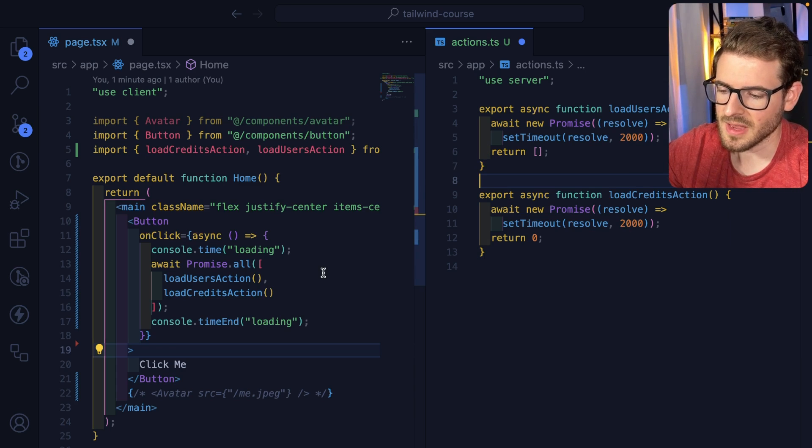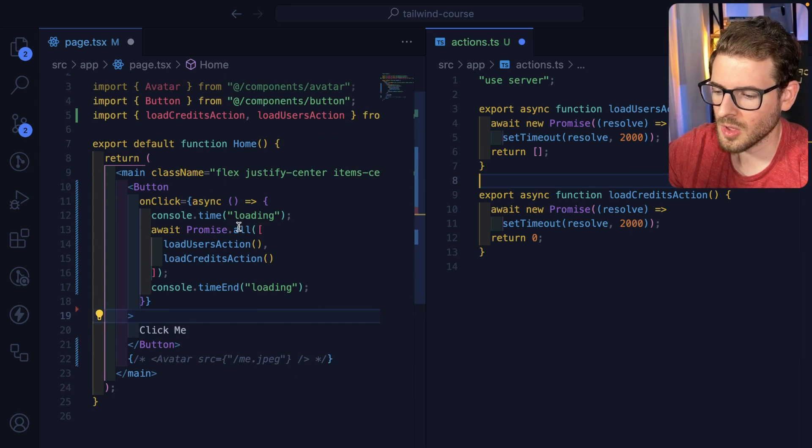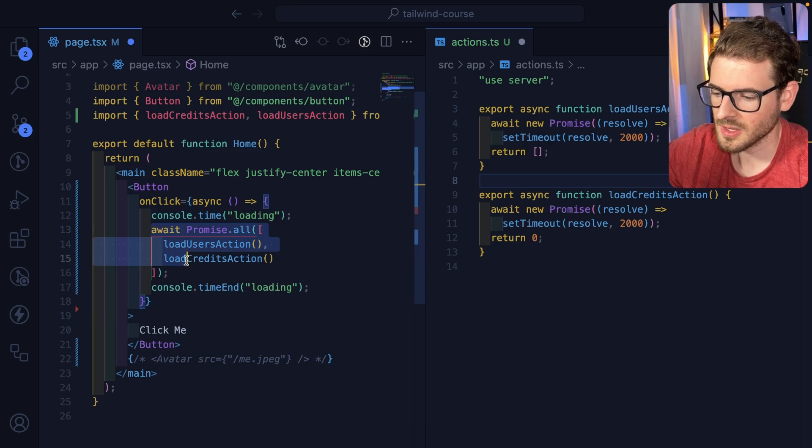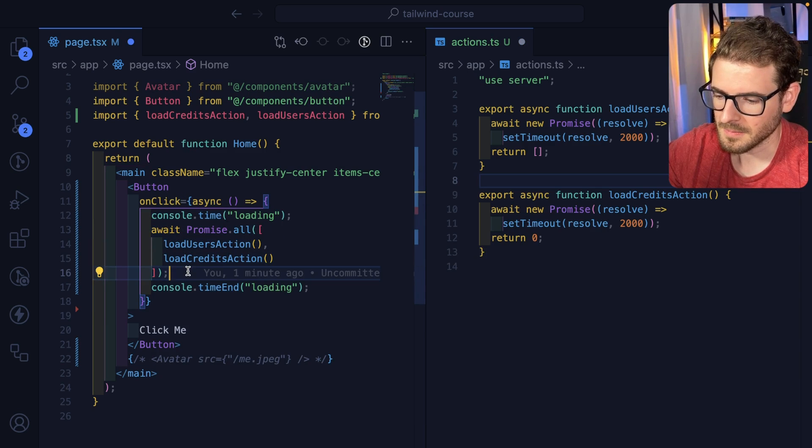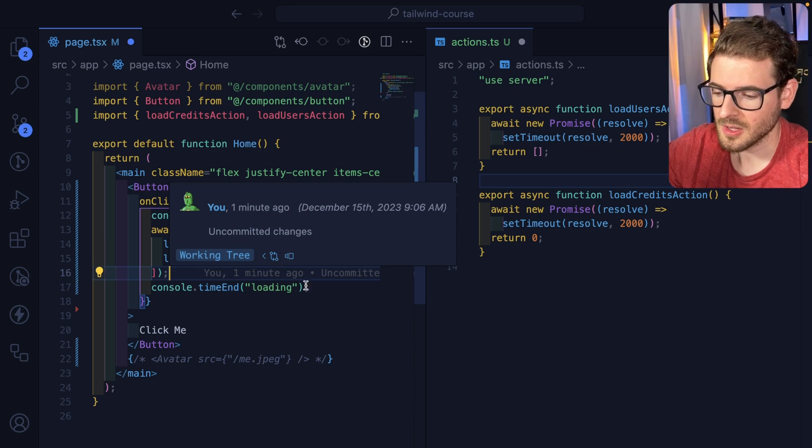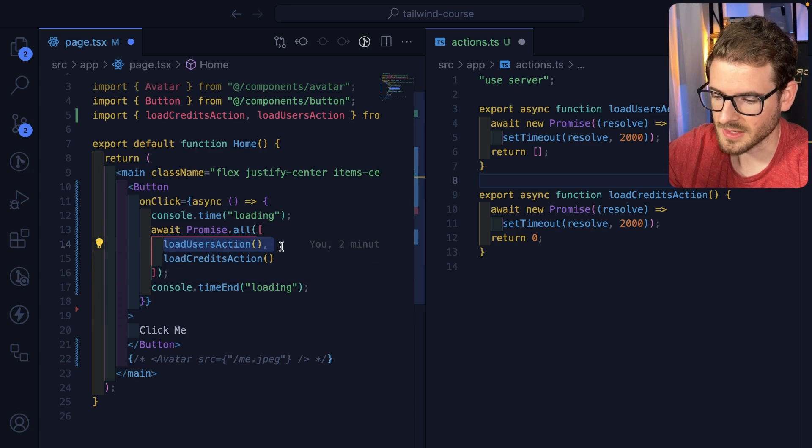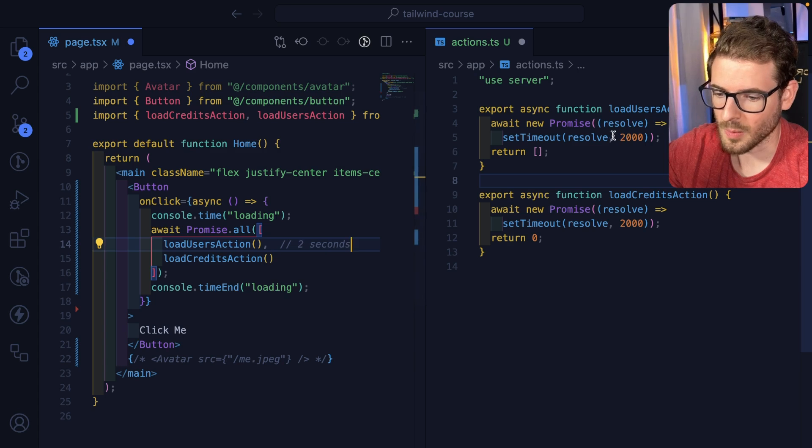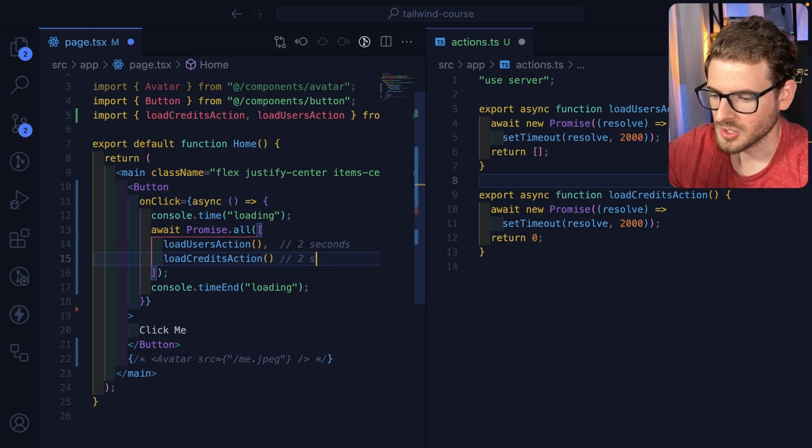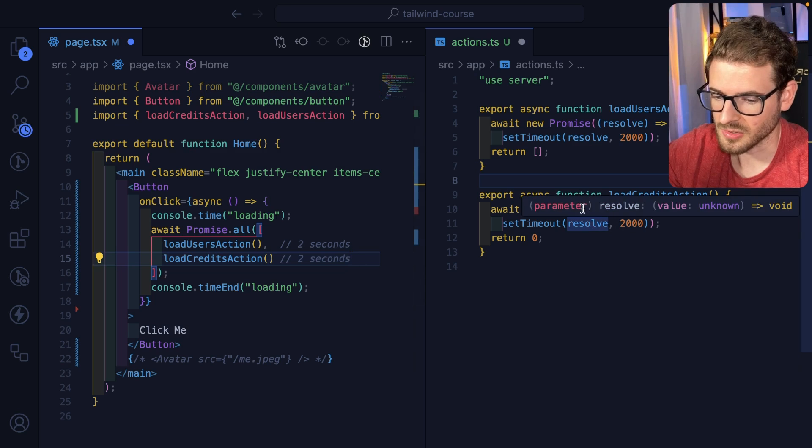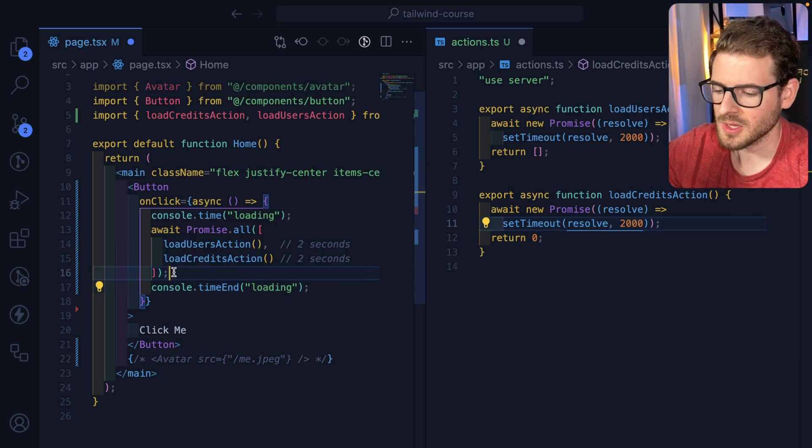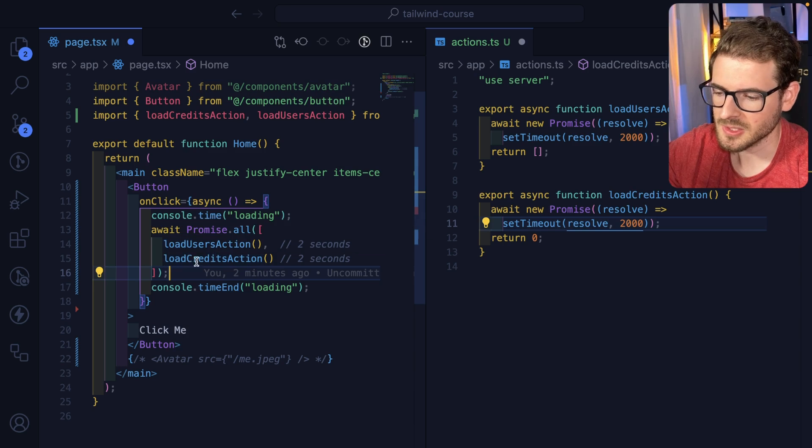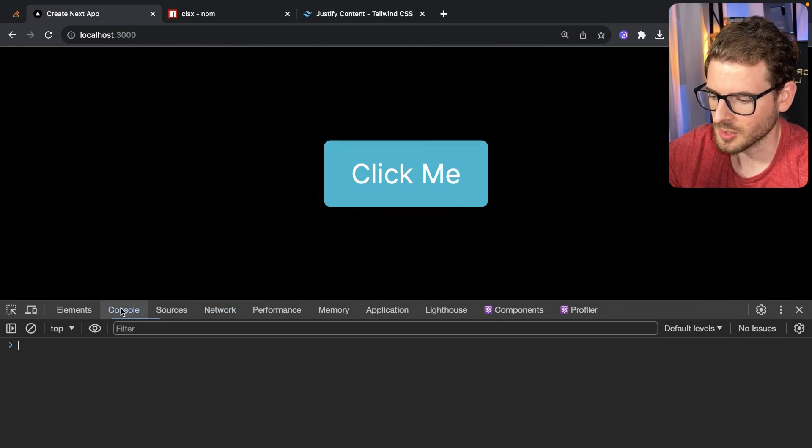So what I want to ask you is if I run this code, how long do you think this should take to finish resolving? From looking at it, this one should take two seconds, because it waits for two seconds. This one should take two seconds, because it also waits for two seconds. But it's in a promise all, so you think it would be concurrently doing this. Let's just go ahead and run it and see what happens.